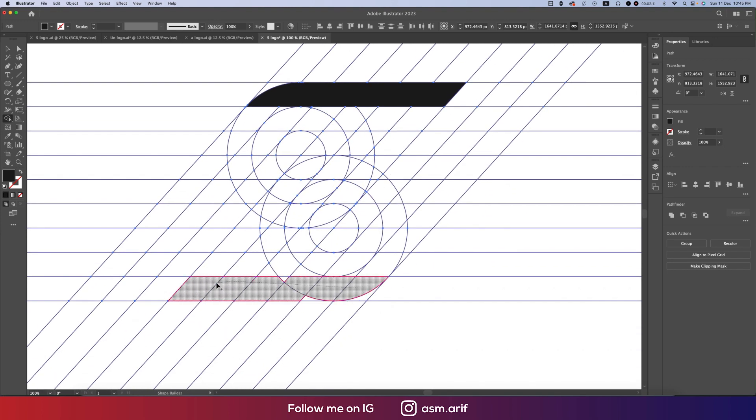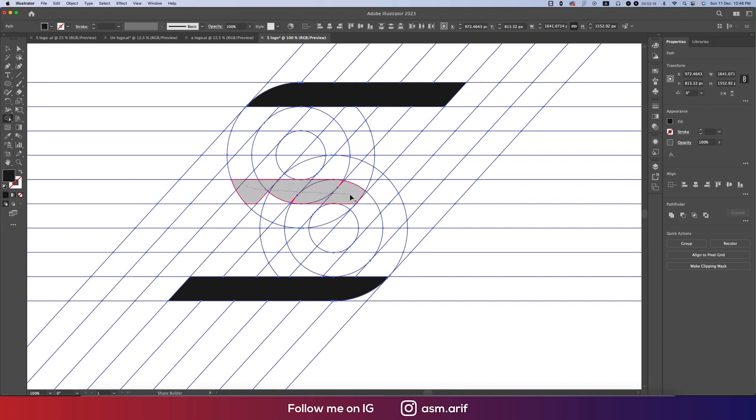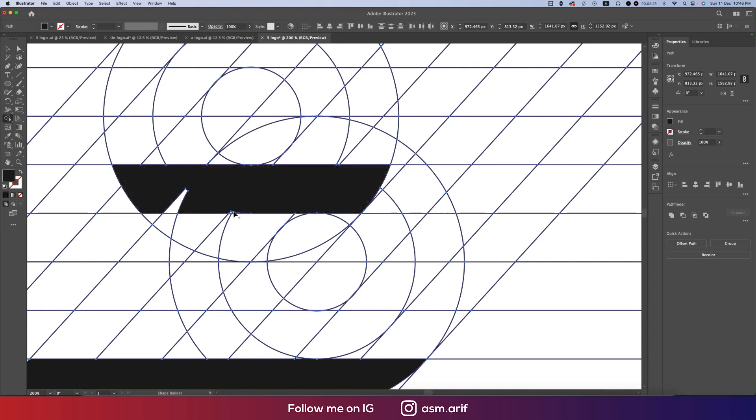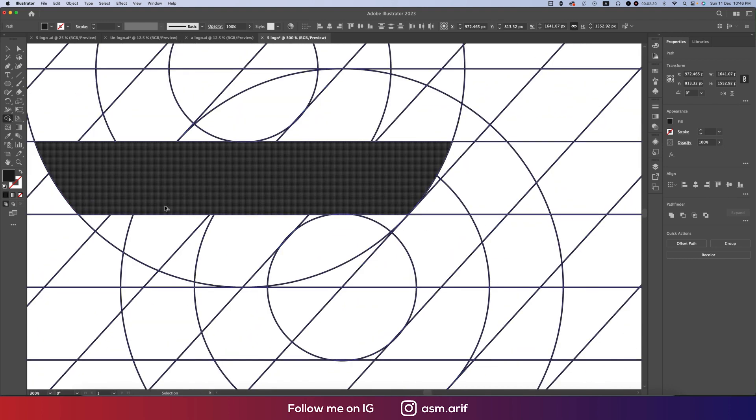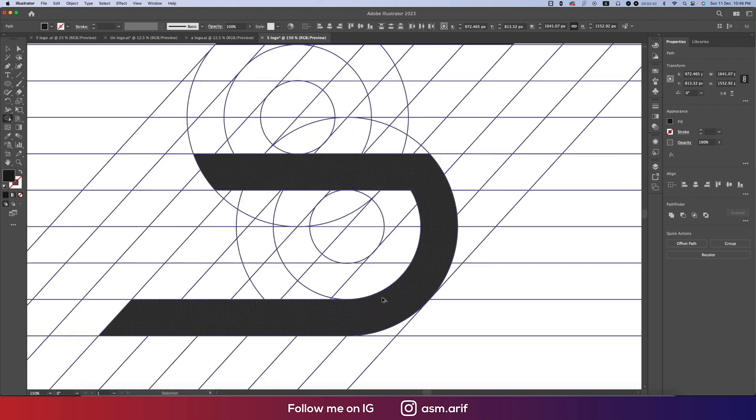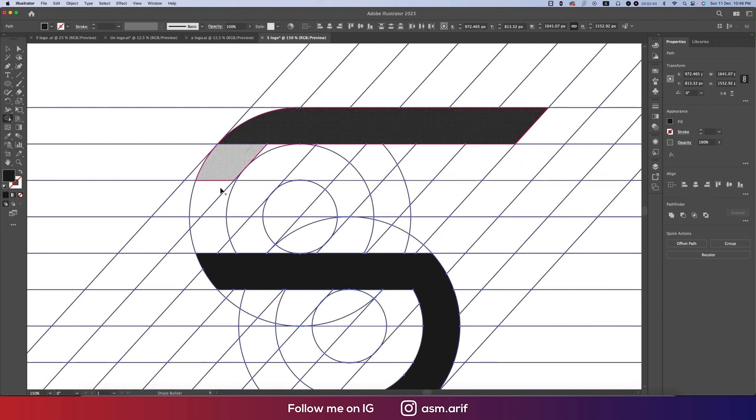We have to be careful when we're making the shape, careful about the left area. Step by step we'll make it according to the line and the circle.